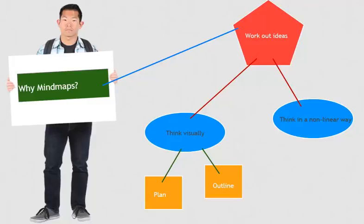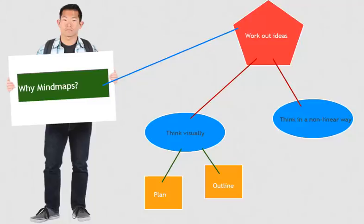A mind map helps you work out ideas because you can think visually and in a nonlinear way. You write down whatever comes to mind and put it in the right part of your map to create associations. You can draw lines, draw pictures, plan your project, create outlines - you're really only limited by your own imagination.